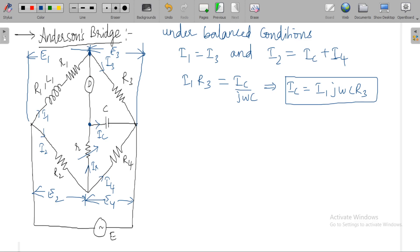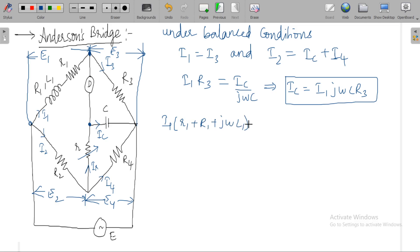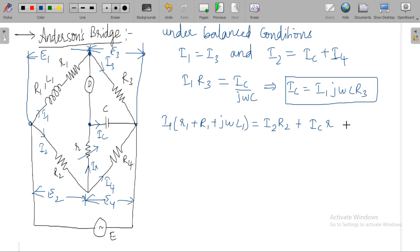Under balance conditions, the voltage at one point with respect to another equals the voltage at a second point plus the voltage at a third point. That gives us: I1·(r1 + R1 + jωL1) = I2·R2 + Ic·r. This is Equation 1.